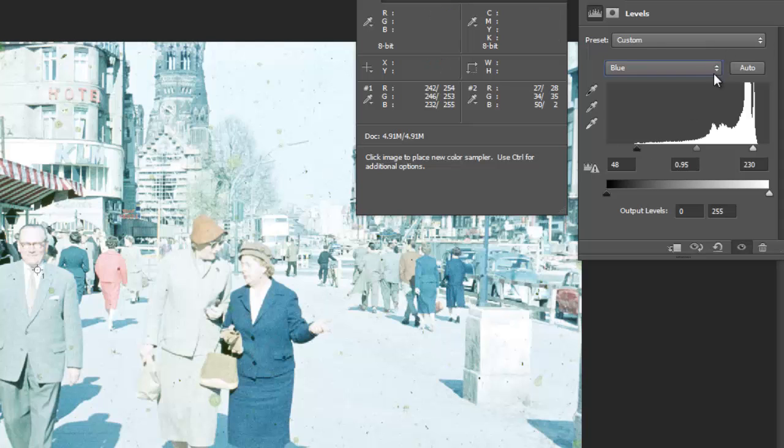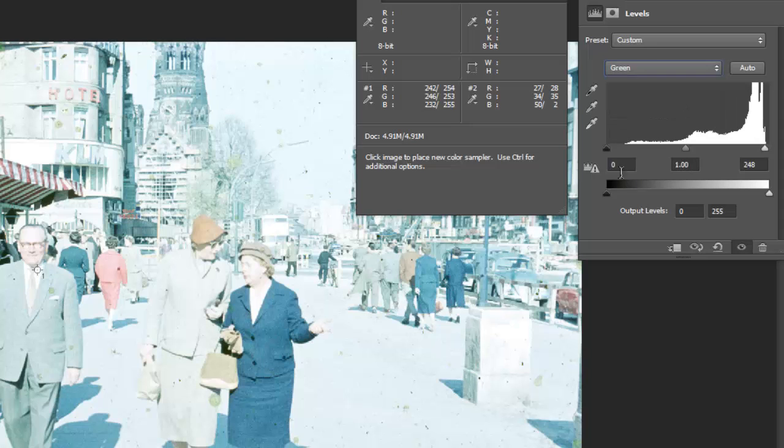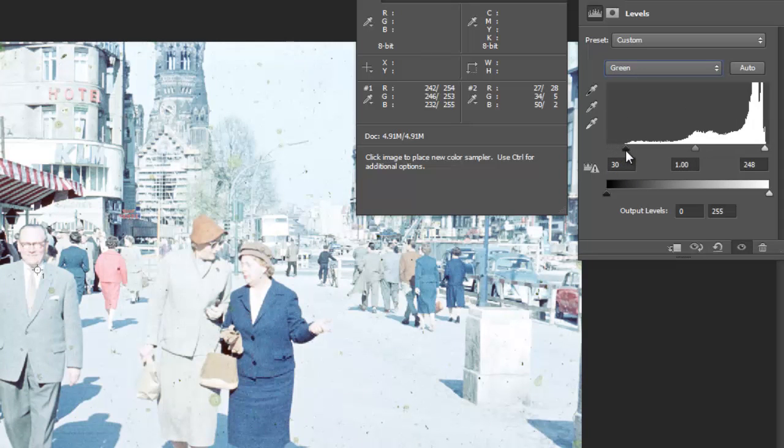It looks like it's got a greenish cast, but then we'll go into the greens. And we'll try to get that closer to zero. That made a significant difference.